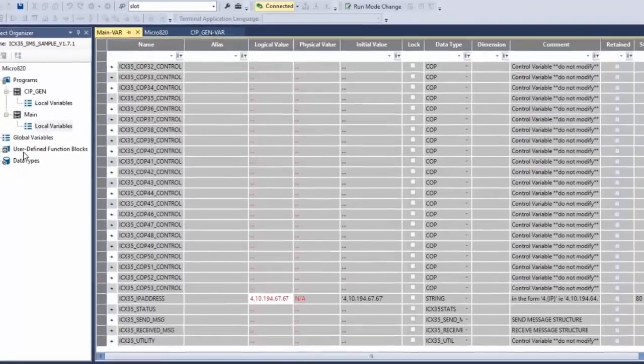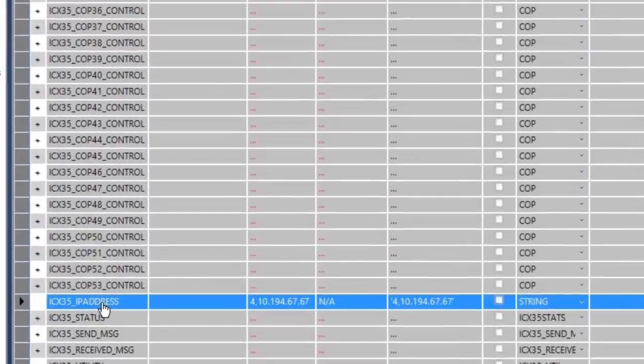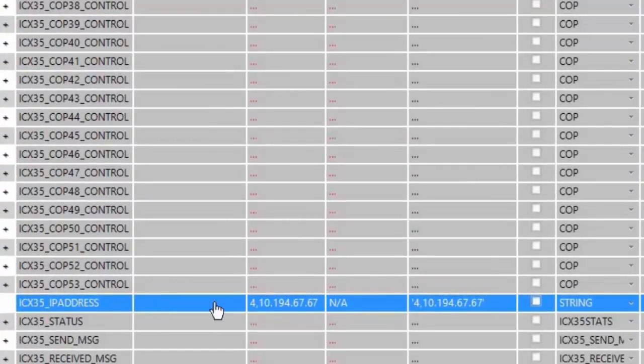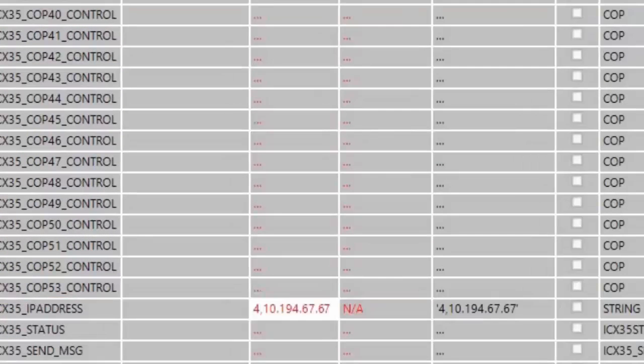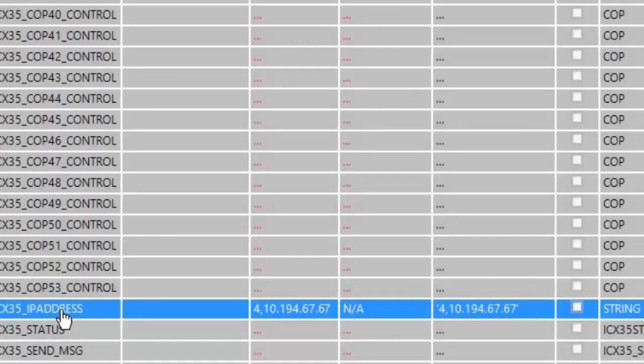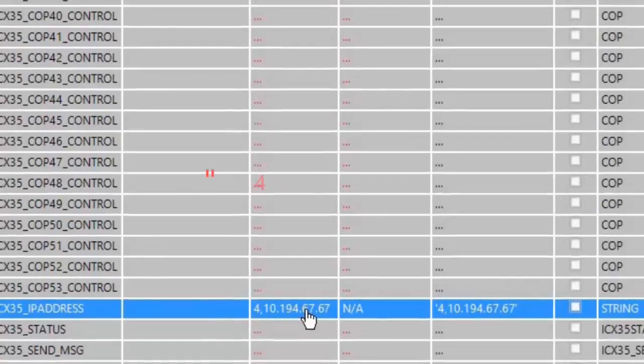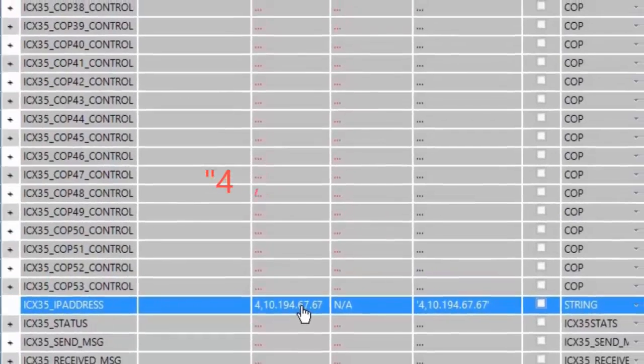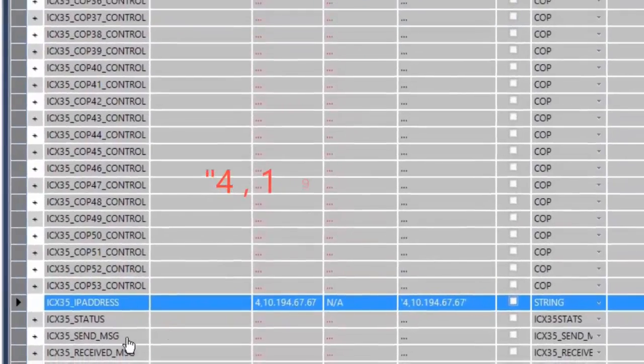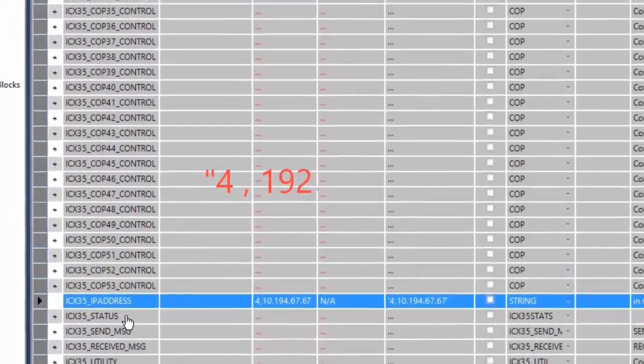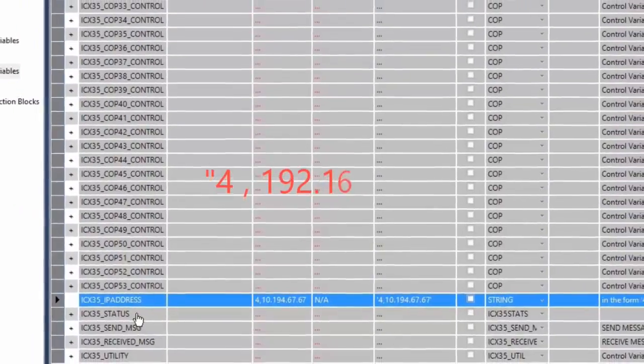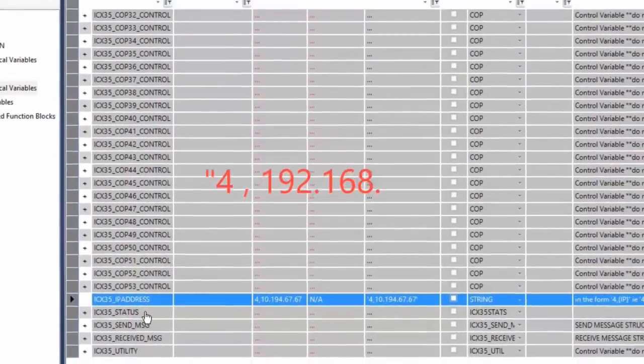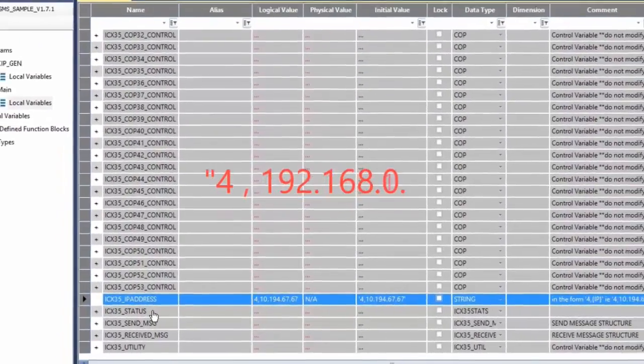As previously mentioned, the ICX35_IP address tag is where you enter the IP address for your ICX35 gateway. And note that it must be in the format of a 4, comma, followed by the gateway's IP address.